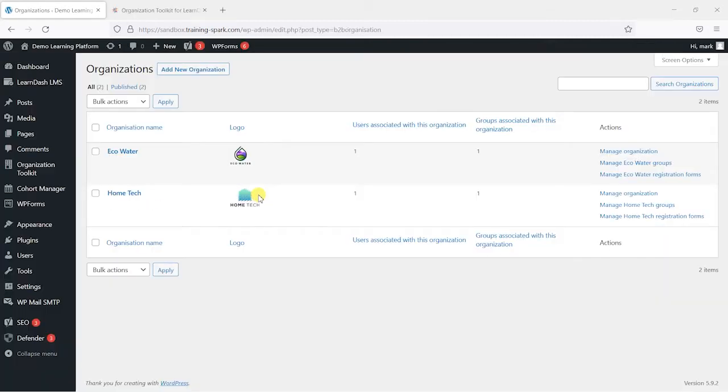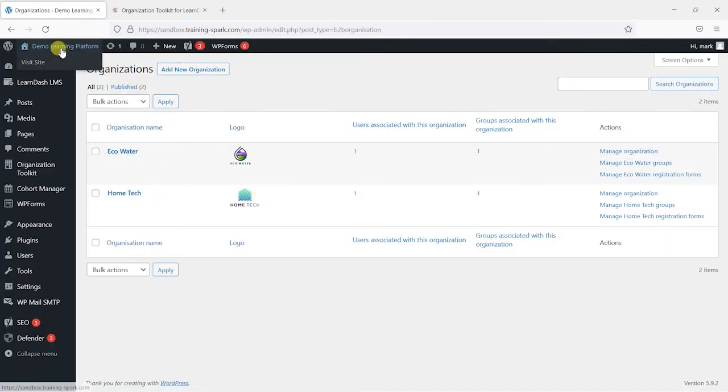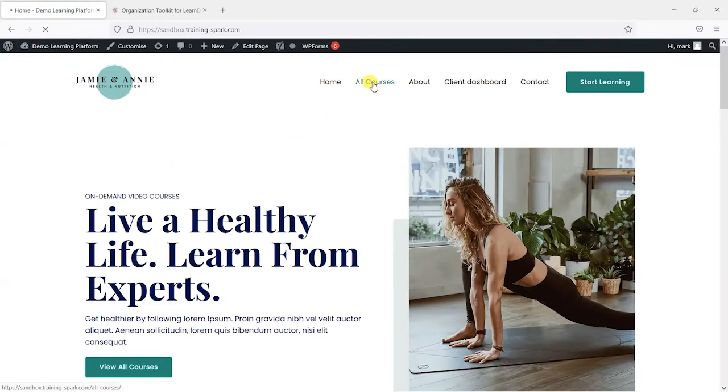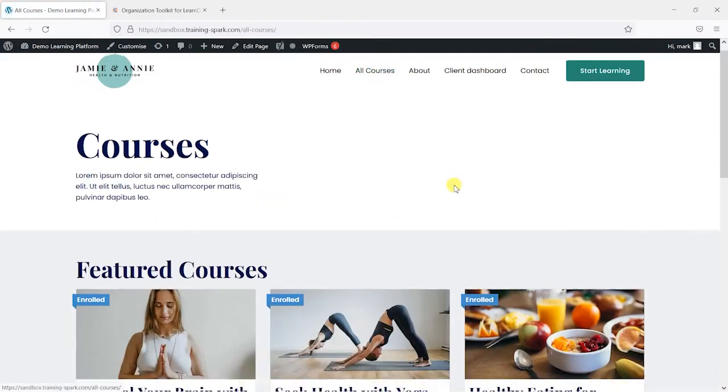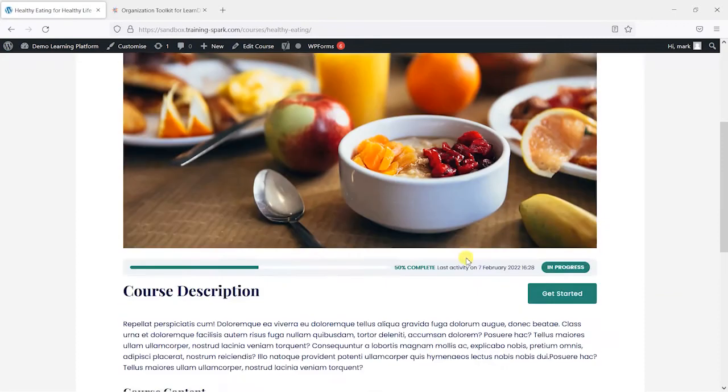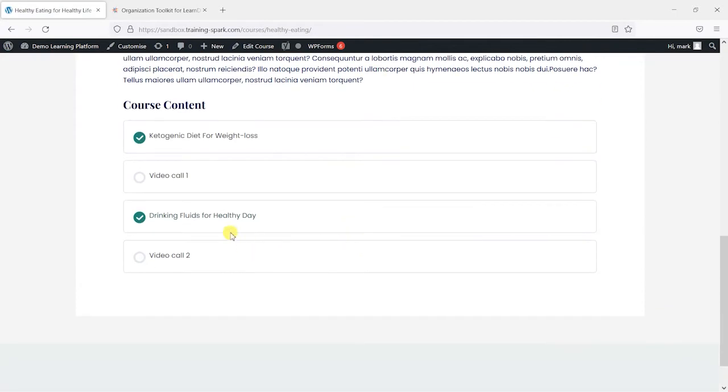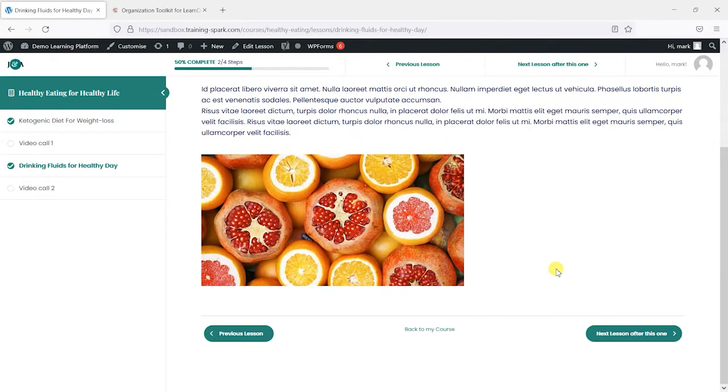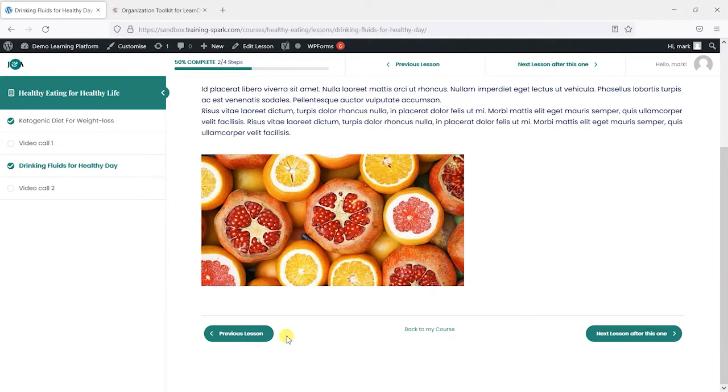So I'm going to head back to my admin account, head to the course which is this healthy eating for healthy life and we'll head to the page drinking fluids for a healthy day. And what we want to do is add a line in here for the users, for the learners within the Eco Water group.